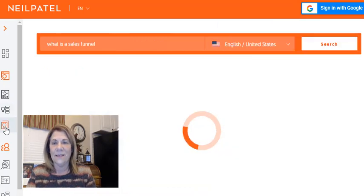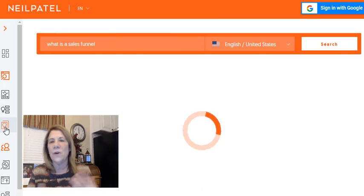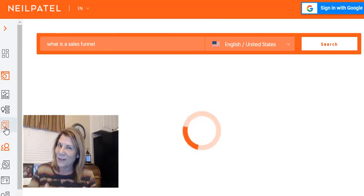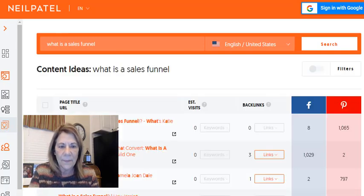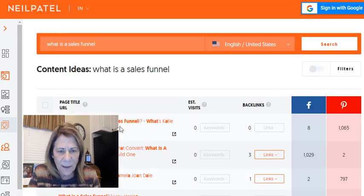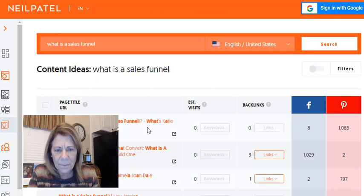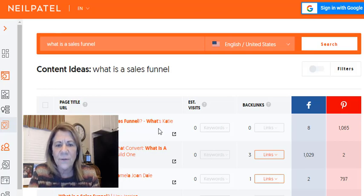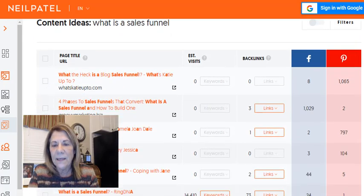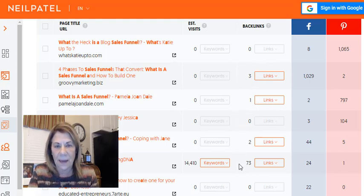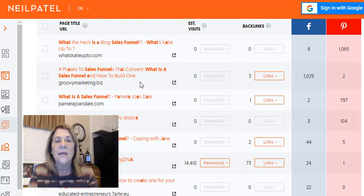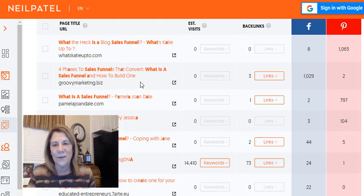You can also get content ideas. If you're thinking about sales funnels and ClickFunnels, what are some content ideas you can use? Things like 'what the heck is a blog sales funnel' or 'four phases to a sales funnel' — these are all different article or content ideas based on actual content that's out there. It also gets into backlinks for bloggers, which is definitely useful if you want to dig deeper.